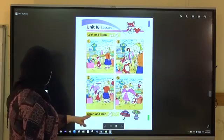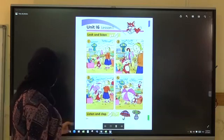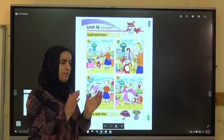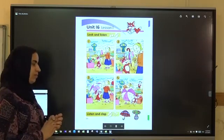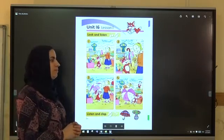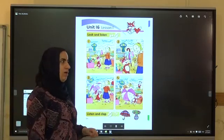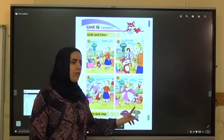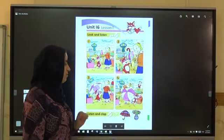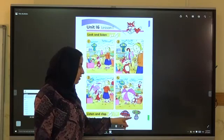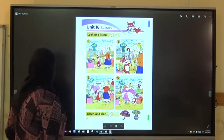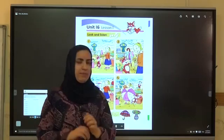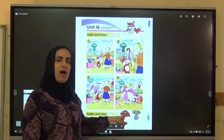Now listen to this activity. Students book, Unit 16, Lesson 1: listen and clap. Oh, oh, umbrella. Oh, oh, umbrella.